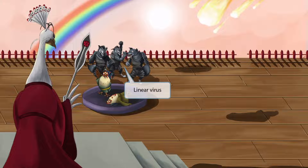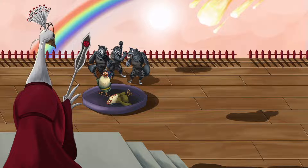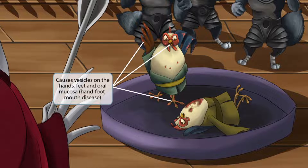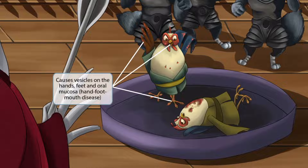It wouldn't be a royal cockfight without some feral spectators, so here's a line of henchmen cheering on the competitors. This line represents the fact that Coxsackie A and B are linear viruses. Following the bloody battle, this victorious cock has blood spattered on his hands, his feet, and his beak. This represents the hand-foot-mouth distribution of the vesicles that patients get.